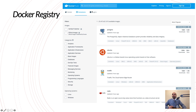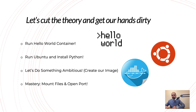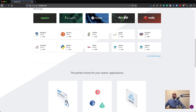Docker Hub is the world's place for pushing Docker images. You can see images like Postgres, Ubuntu, Traefik, and Redis — over 5.4 million images. You can find almost every image for every need. Here's the plan: first we'll run the Hello World container, second we'll run Ubuntu and install Python in it, third we'll create our own image, and the last one — the mastery — we'll mount files and open ports so you can work completely with Docker as if it's running on your own system.